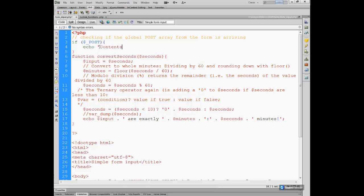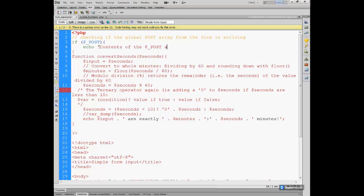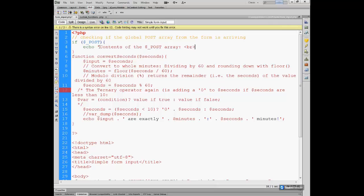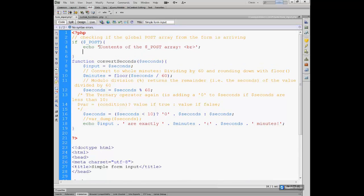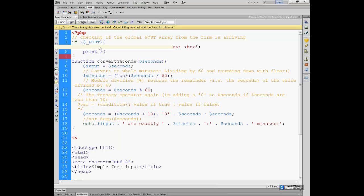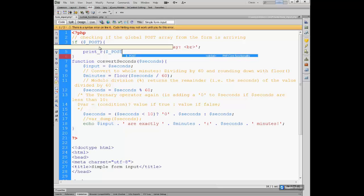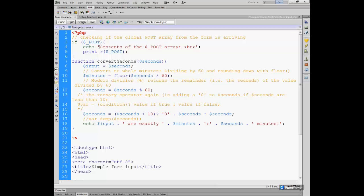I'm adding a comment: checking the variable from the form is arriving. I'm checking for the existence of the variable POST - it will only exist if the form is submitted, not before. Then we are going to use a simple print_r construct to get everything out of $_POST as soon as it's submitted. Echo, single quoted string: 'contents of the POST array', then insert an HTML5 line breaker, and then print_r($_POST).